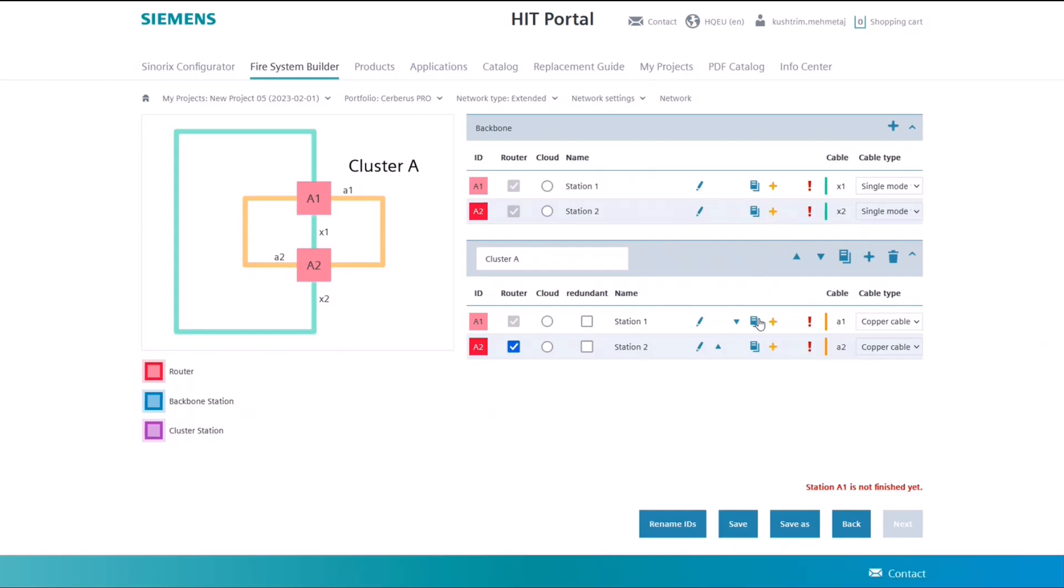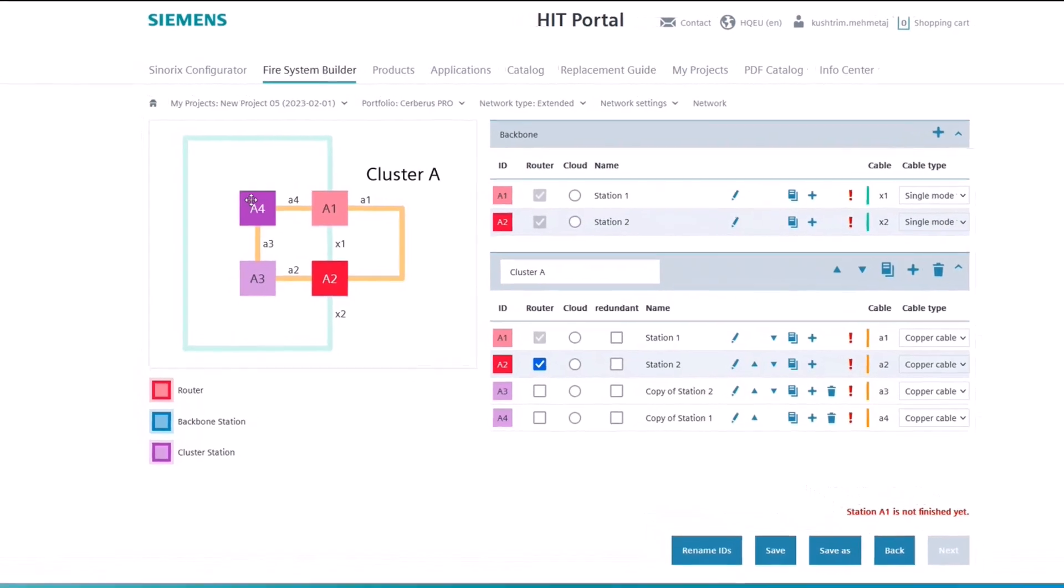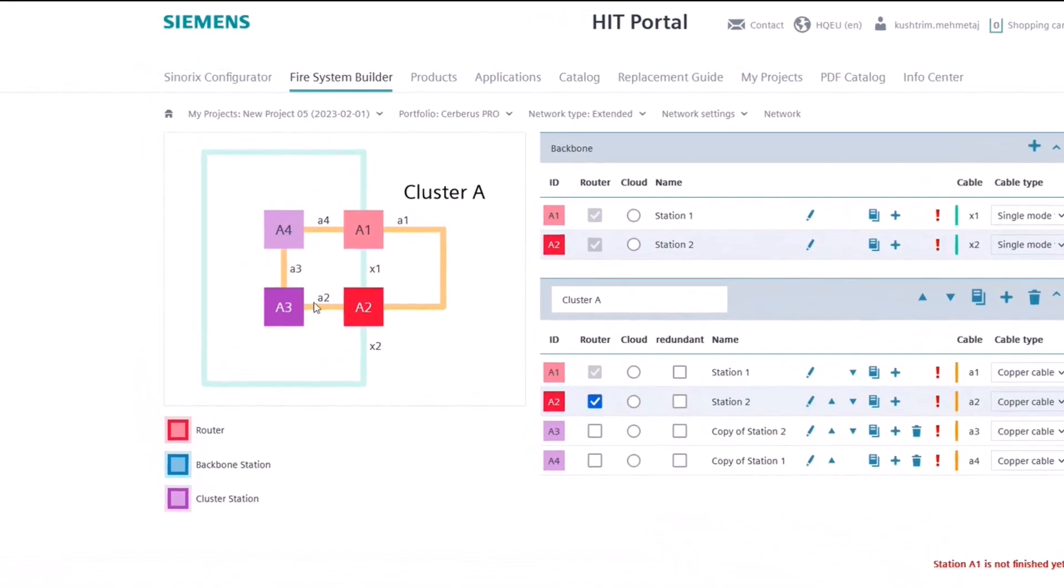For example, this one, and then select where you would like to add that station. Let's add a few stations here. As you can see, they now appear on the cluster itself.